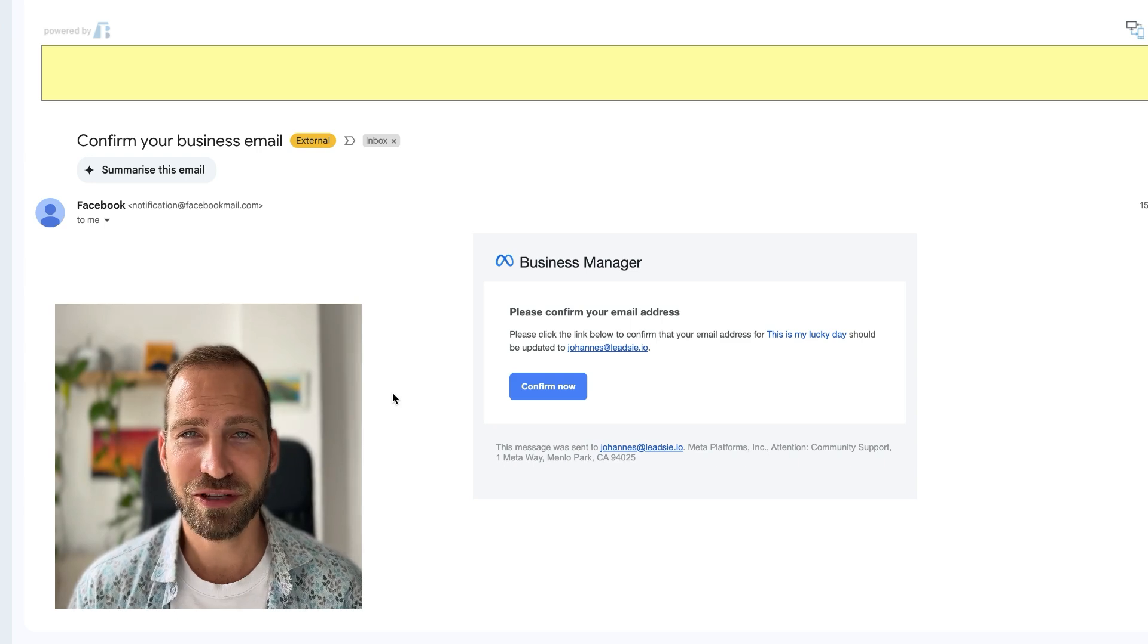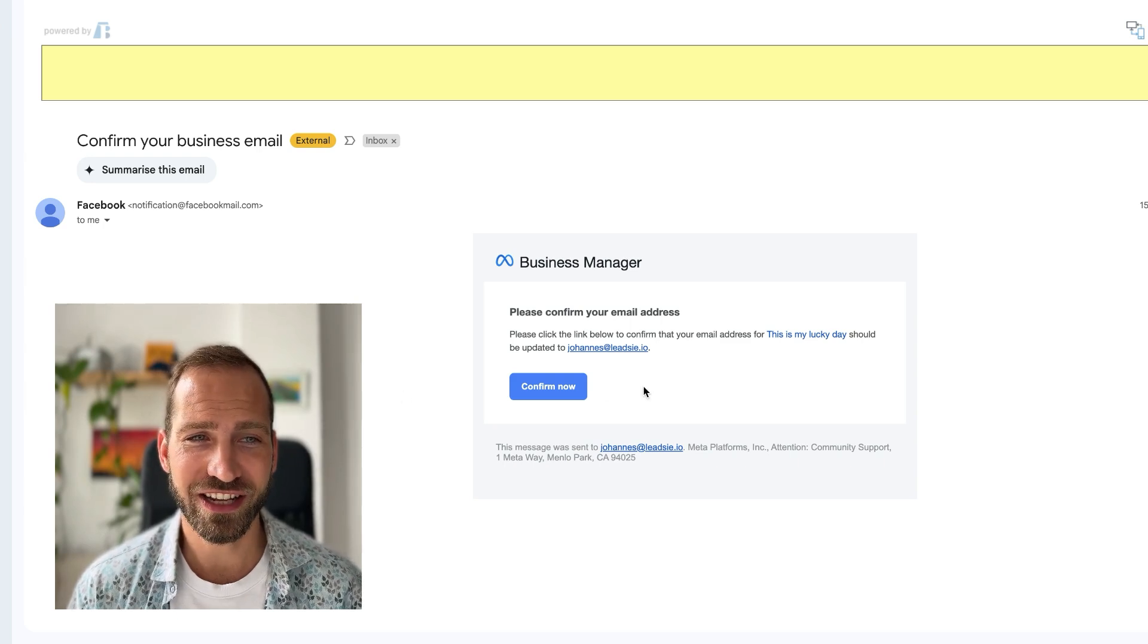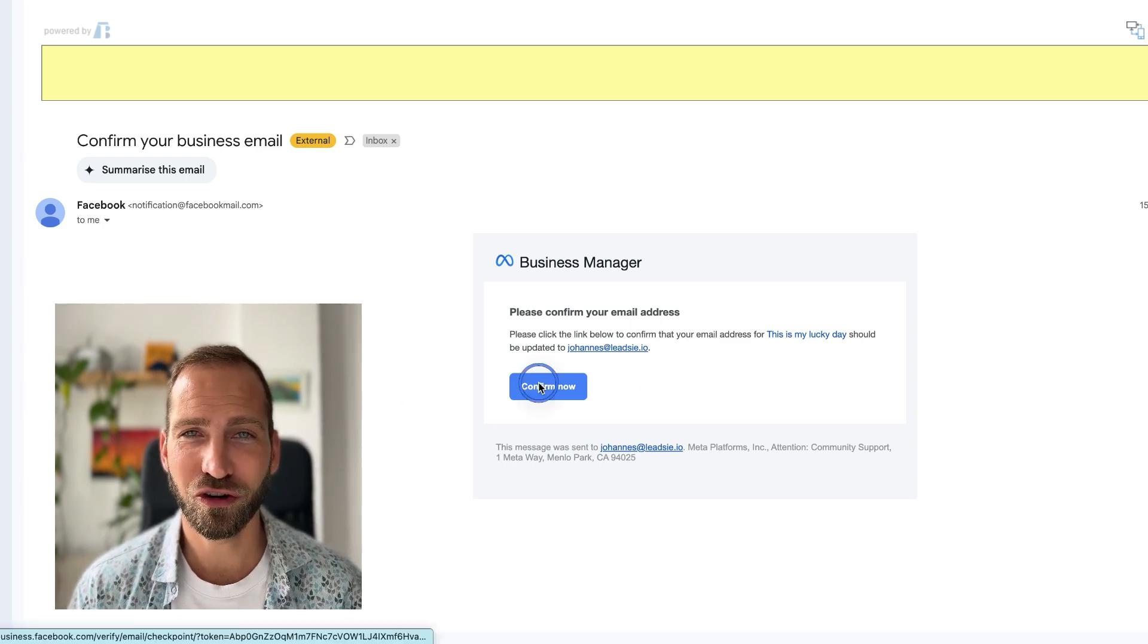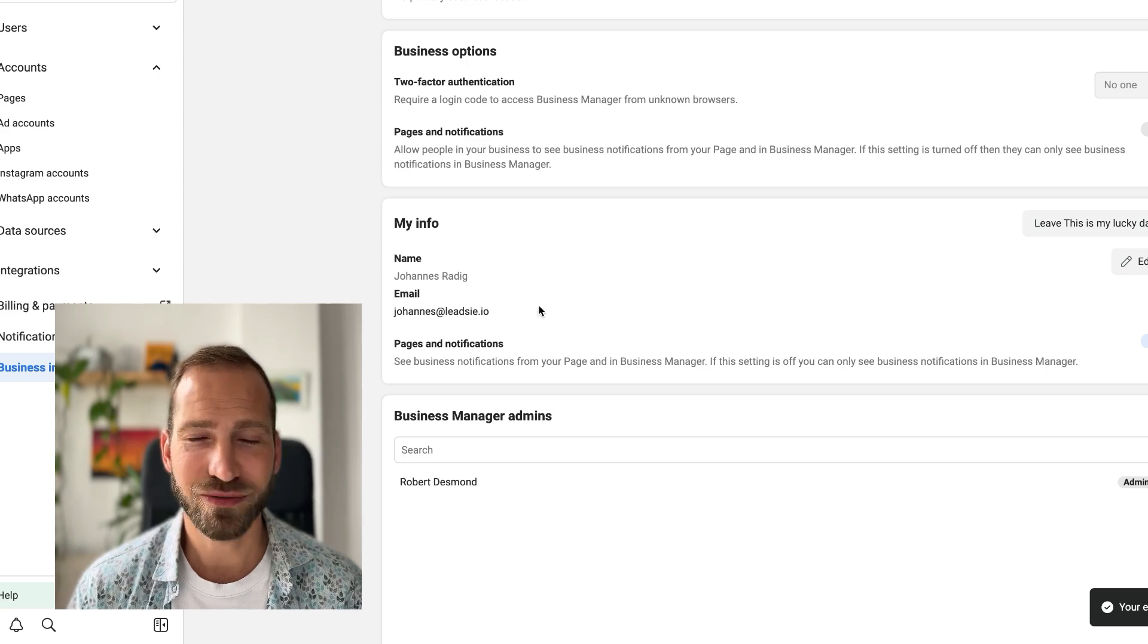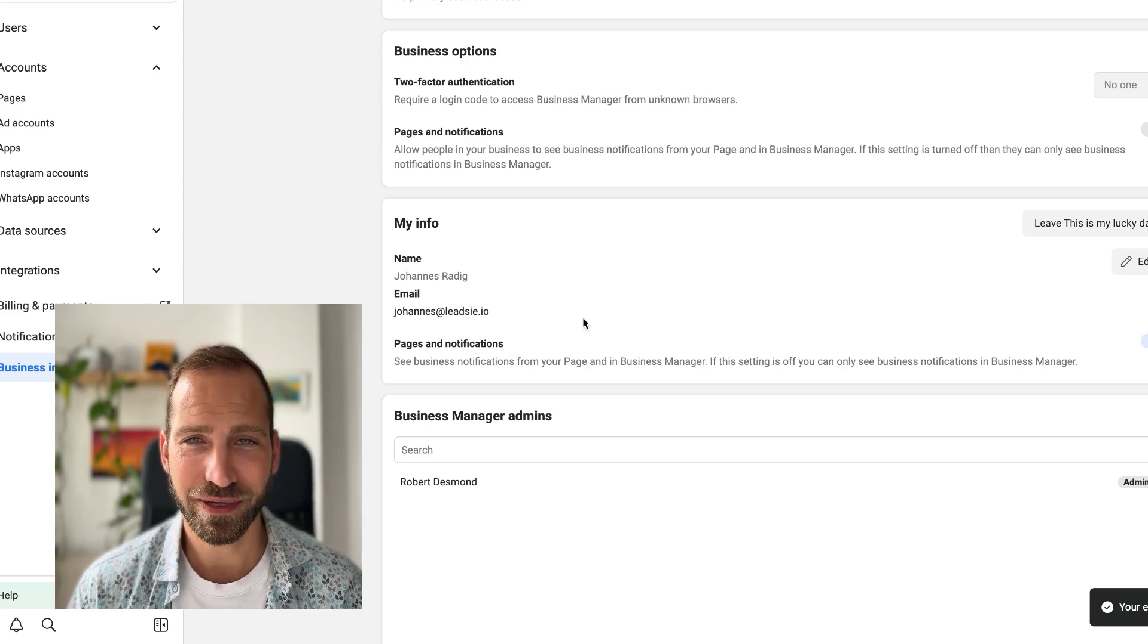This is how the email should look like, and then just click 'confirm now' and you should be set. Once that's done, you can see that this warning has disappeared.